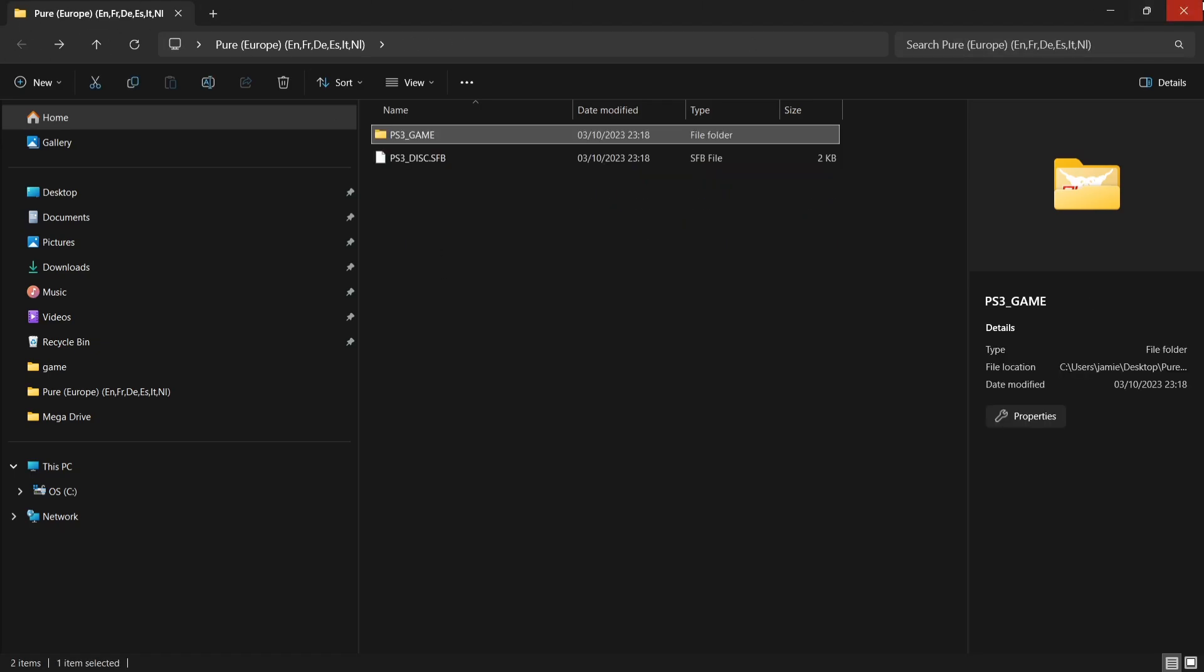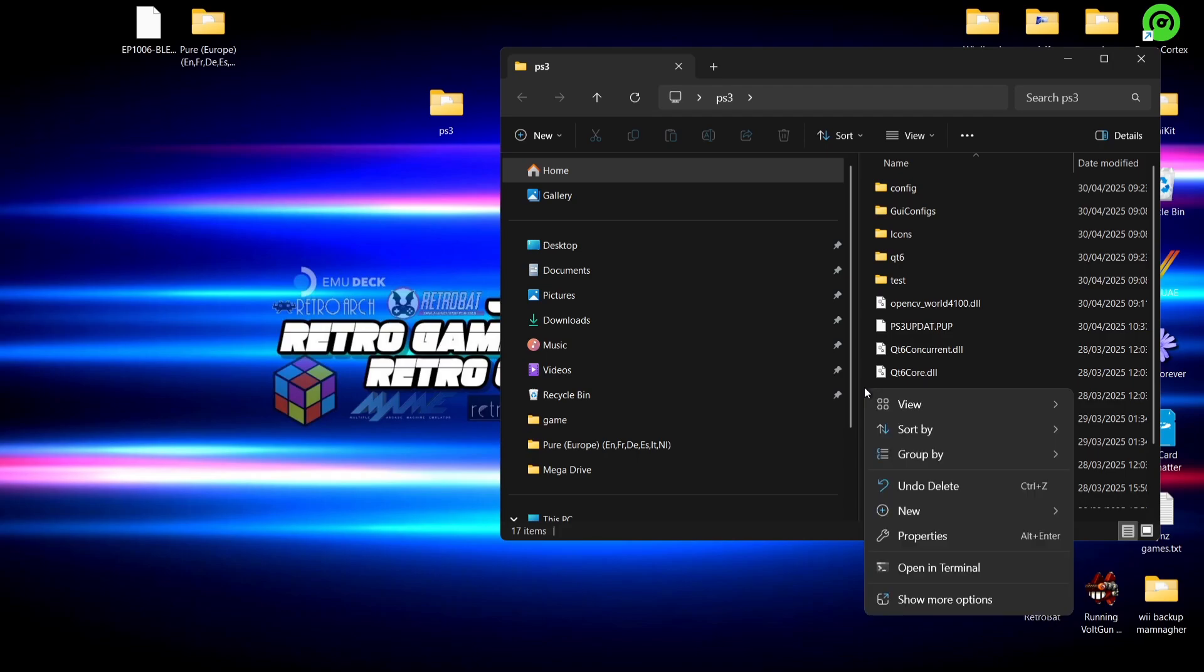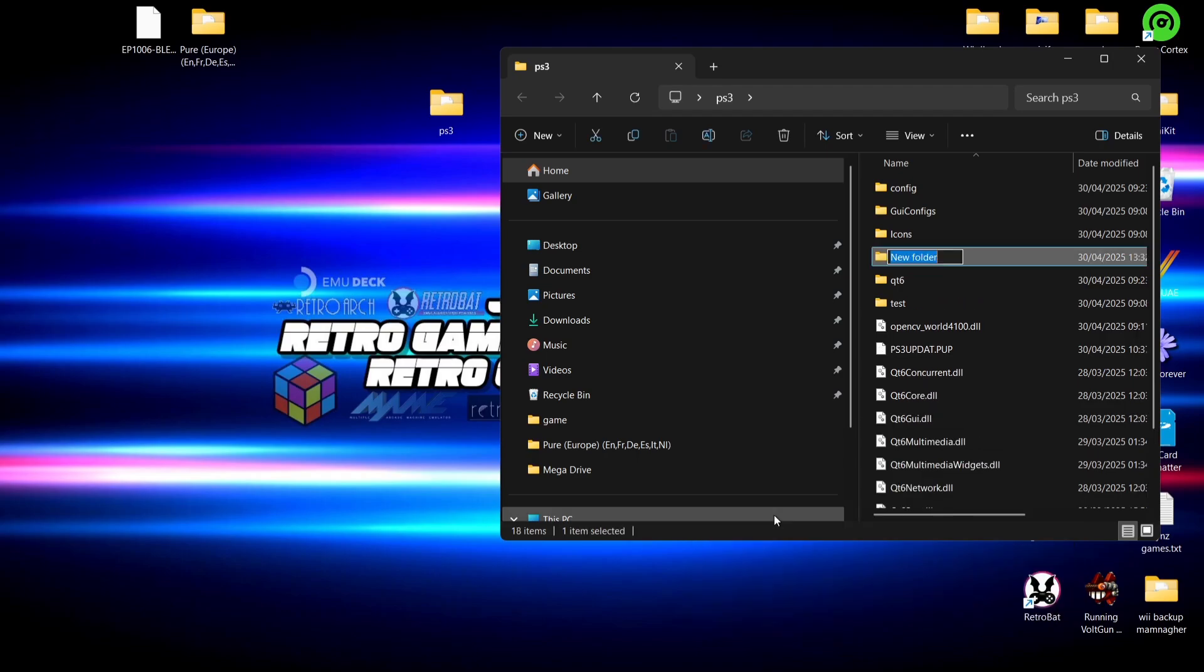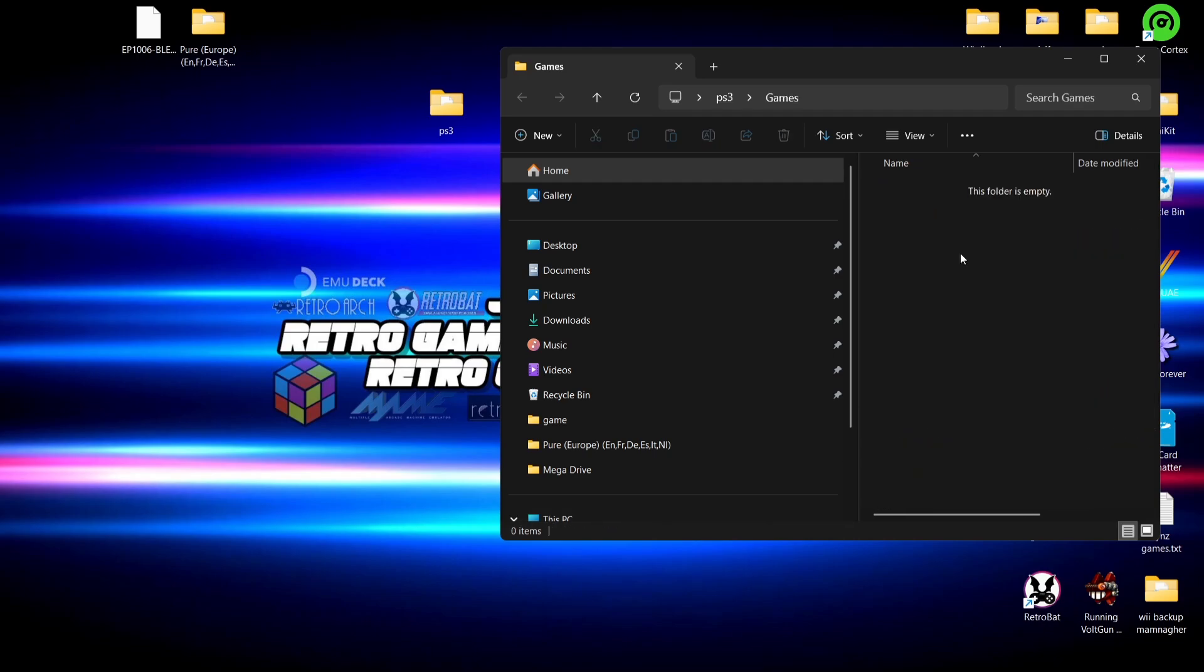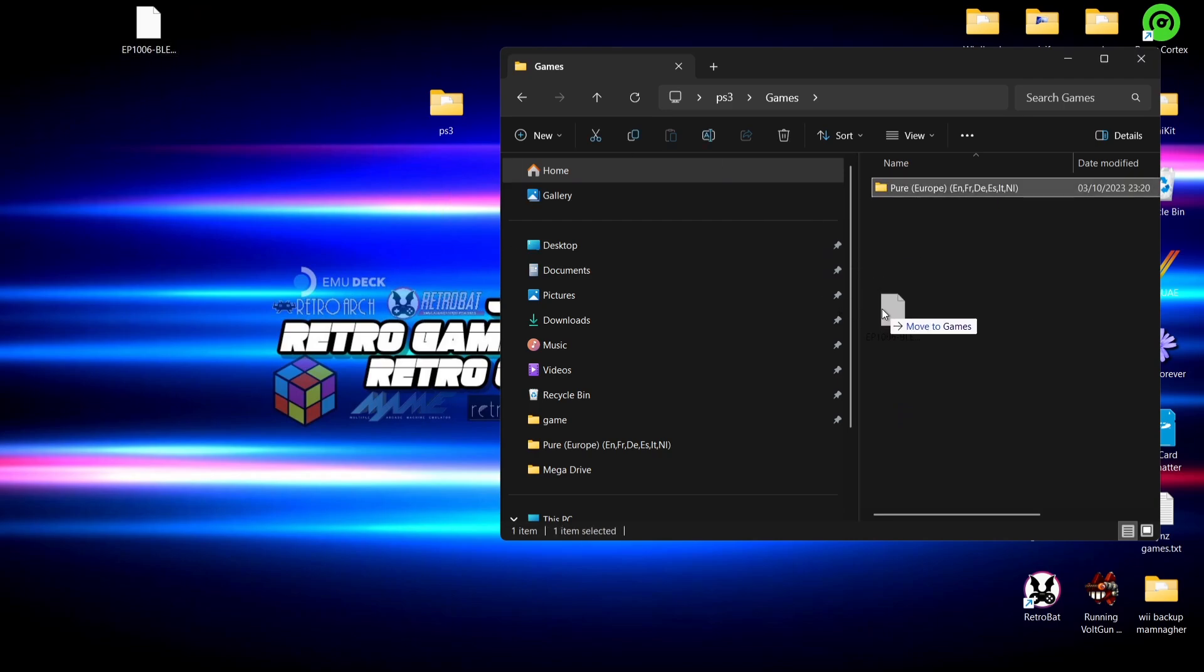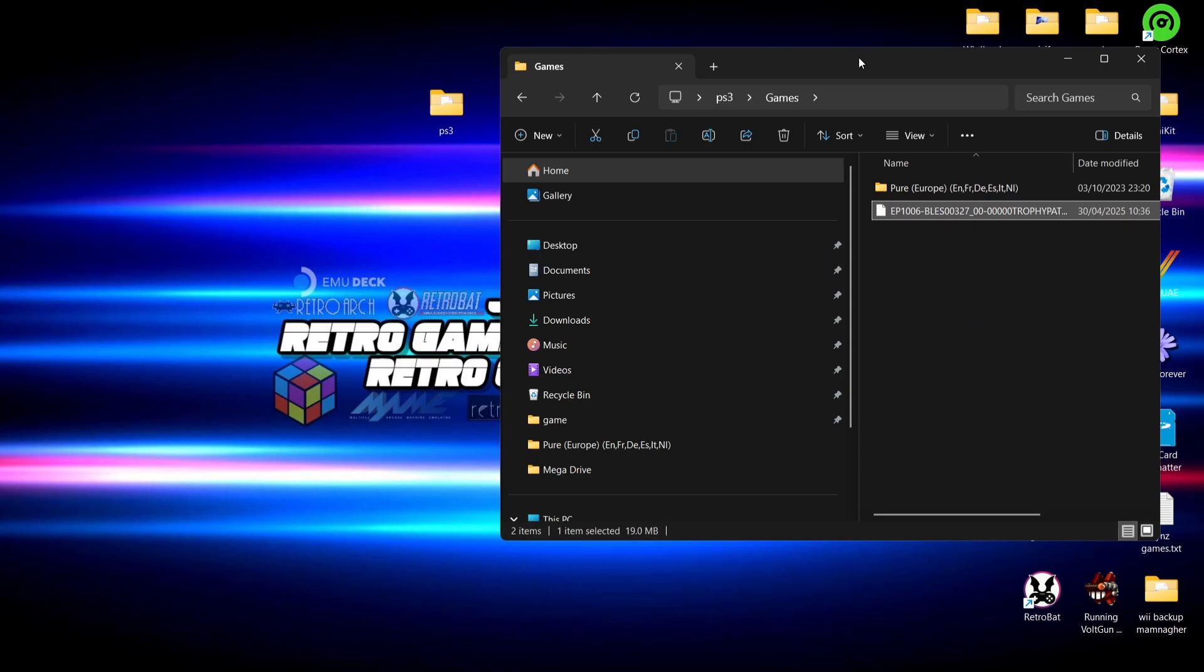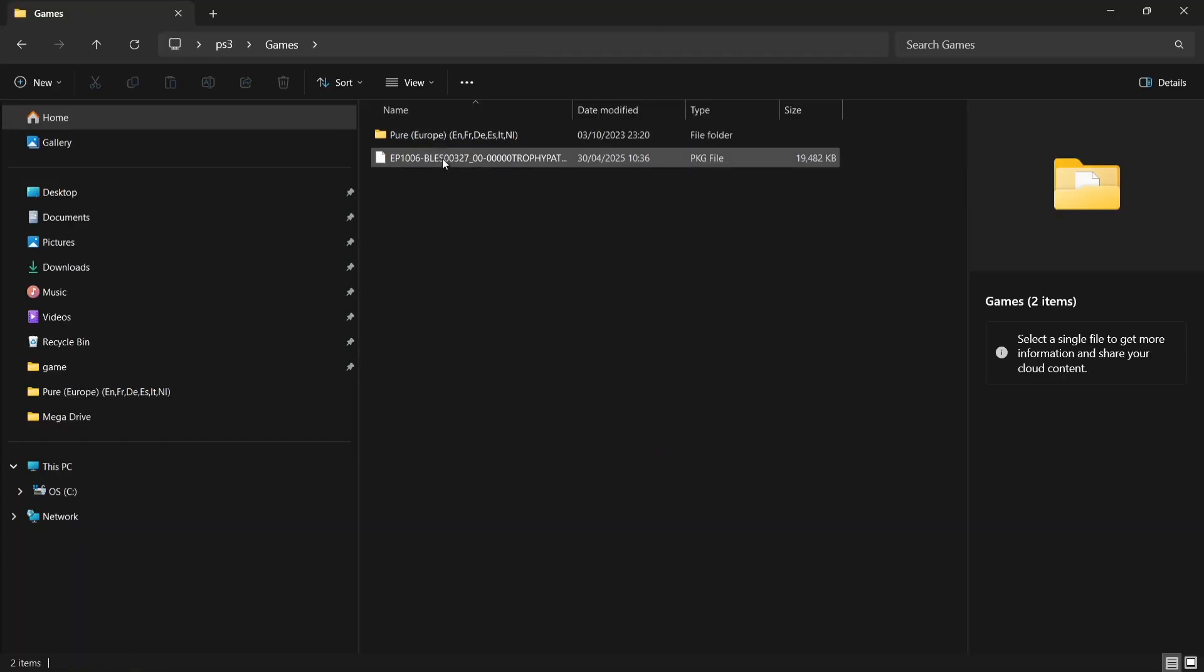What we're going to do then is actually create a new folder inside of that PS3 folder containing the emulator. New folder, and I'm going to call this folder Games. If I go inside of that Games folder, I'm going to drag that Pure game inside, and I'm also going to show you how to install updates as well as DLC.